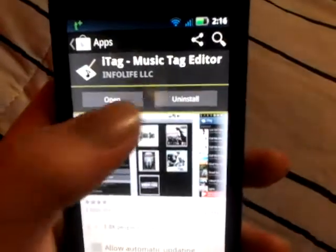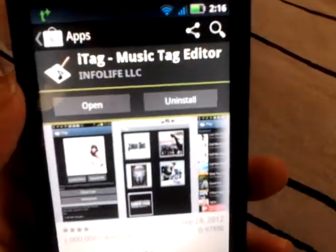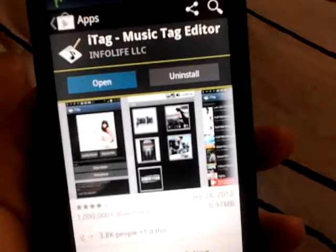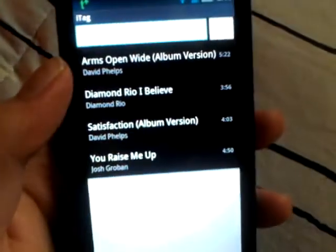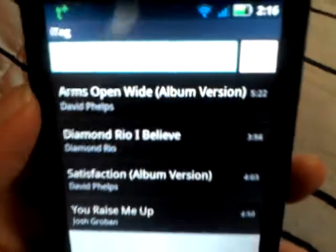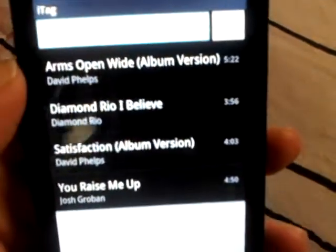What you do to get the cover art is go to the Play Store and download this app right here — HiTag by Infolight LLC. What it does is search online for the album art picture for that song and add it to your song.